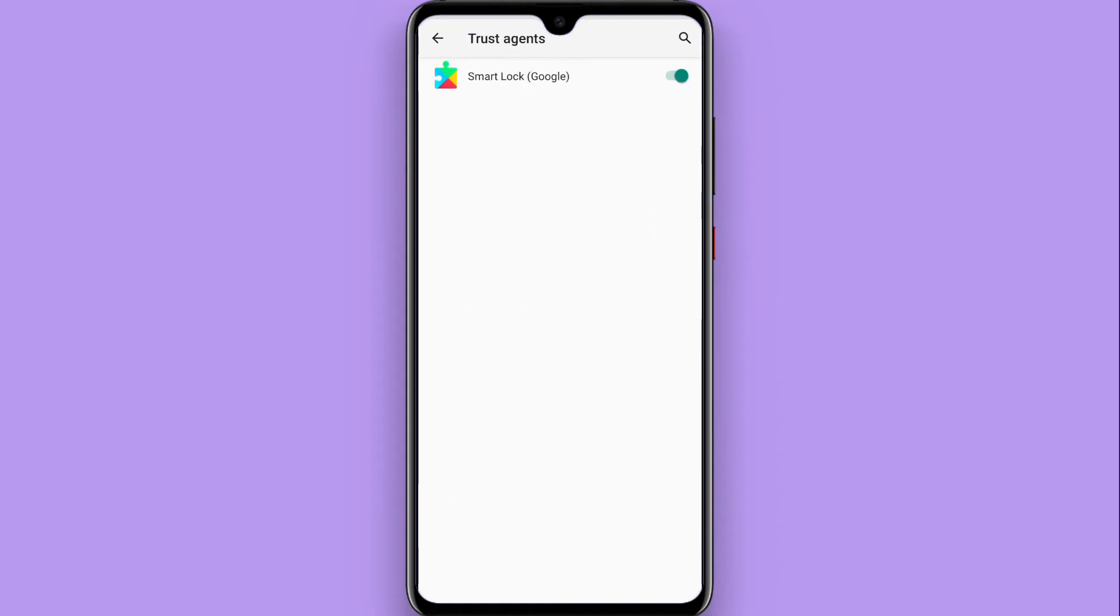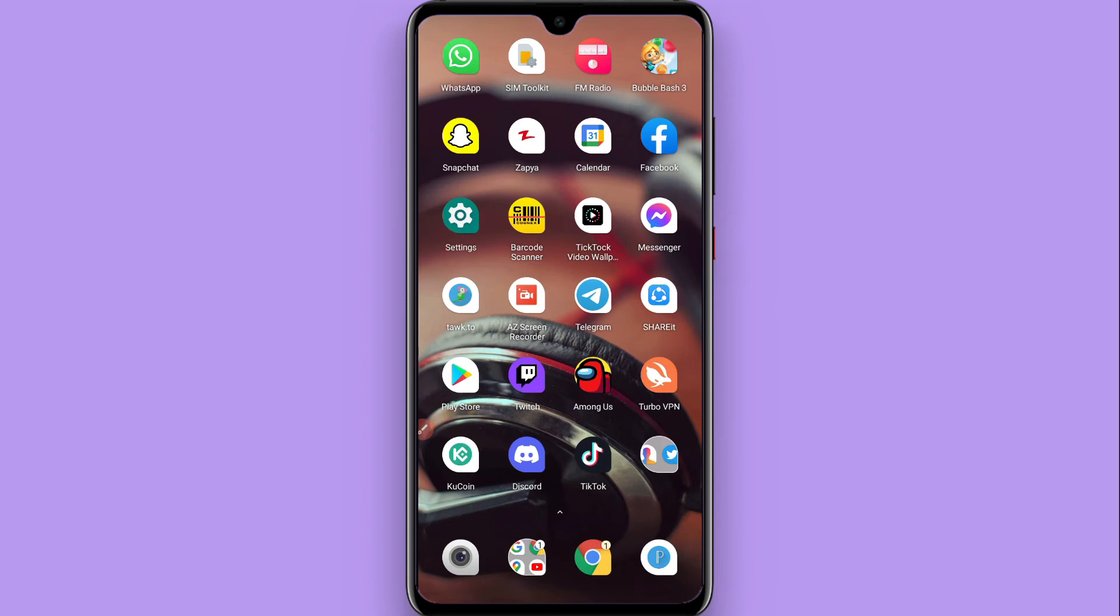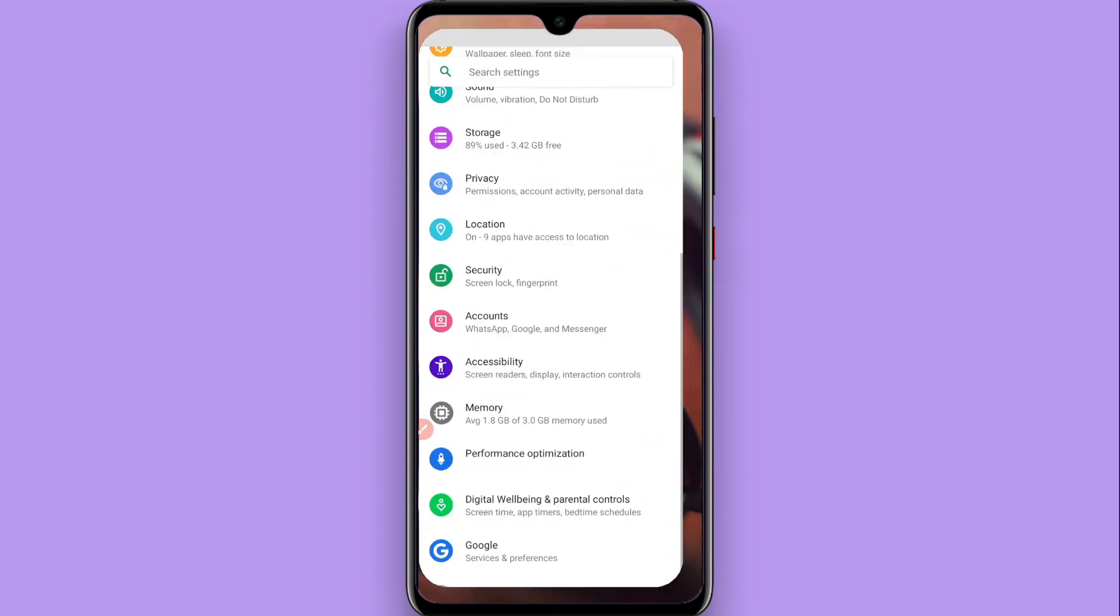Once you click on it, you will see Google Smart Lock is on. Turn it off. Now go back and again open your settings.